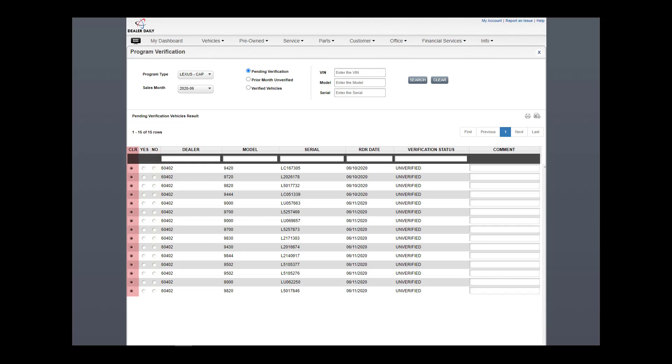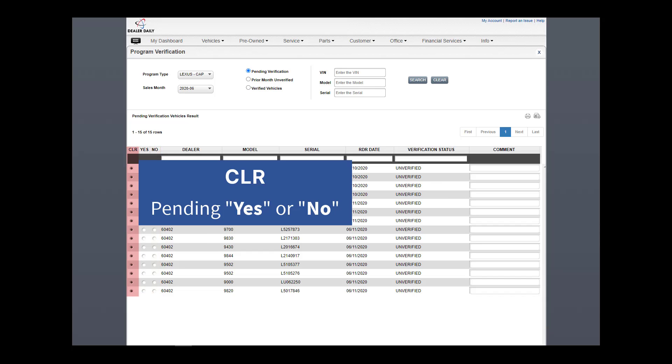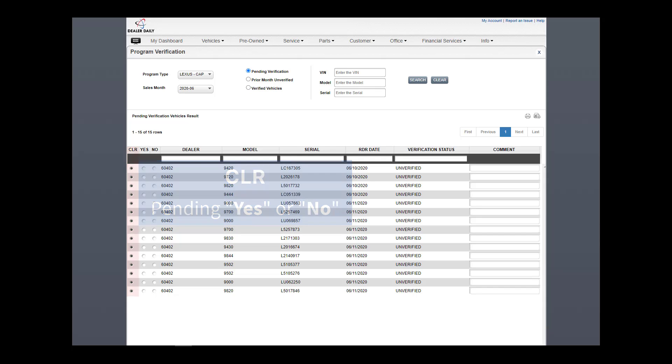CLR is what initially displays for all pending RDRs. It means the dealer has not yet made a yes or no choice. Verified RDRs cannot be saved with CLR selected.